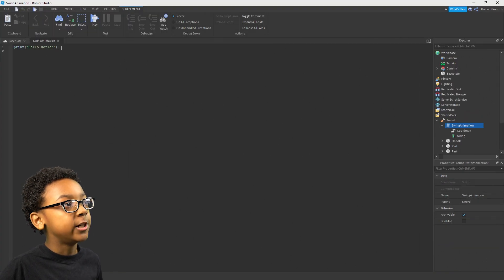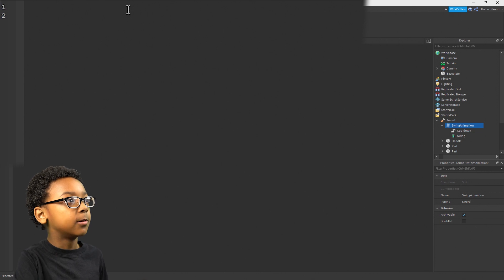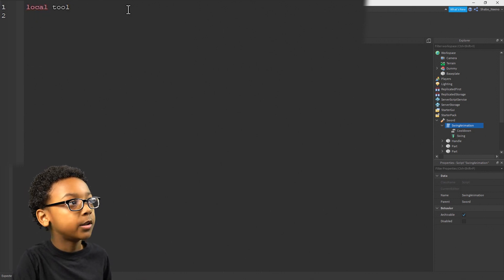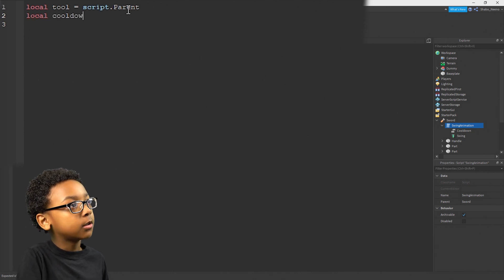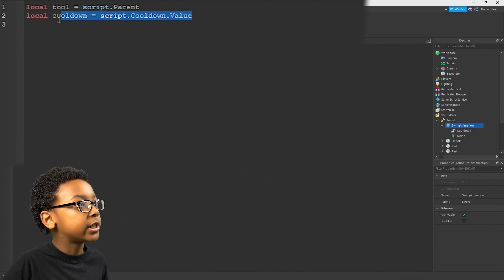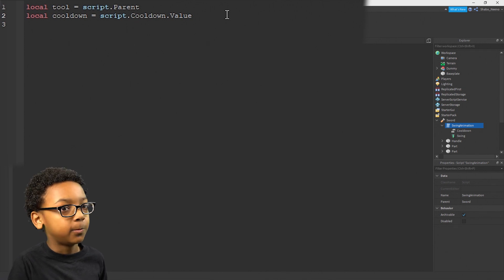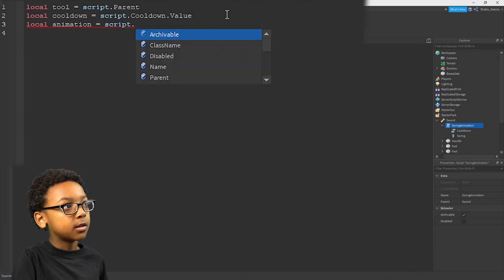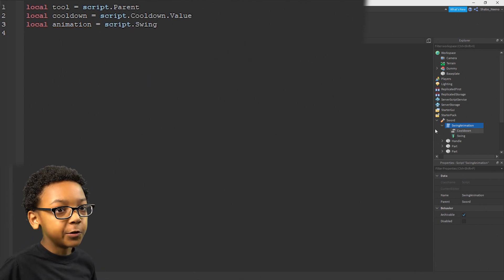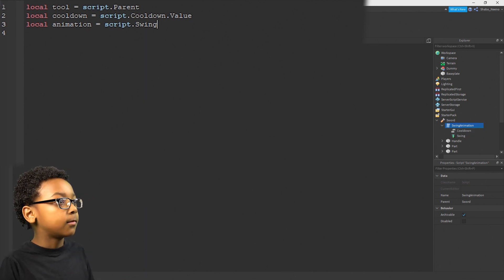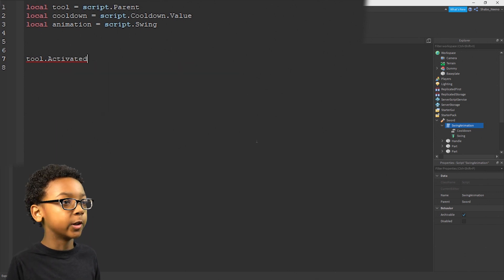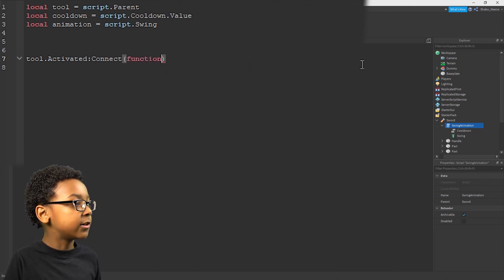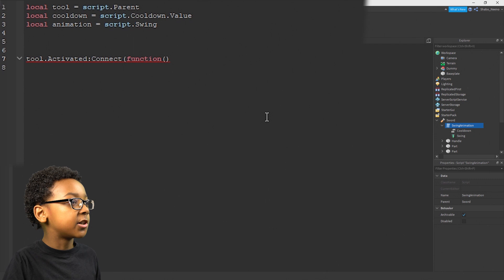Now you can start coding it — so we don't need this print. Now we can make our variables. So local tool equals script.Parent. And then local cooldown equals script.Cooldown.Value. We're going to need these variables to find certain things a lot quicker, and it'll be more efficient. And then local animation equals script.Swing — or whatever you named your animation. Then we can start coding. So you can go like this — tool.Activated, which is whenever the player clicks with the tool — connect, function. So it knows it's a function, and then another one of these. And then it should look like this.